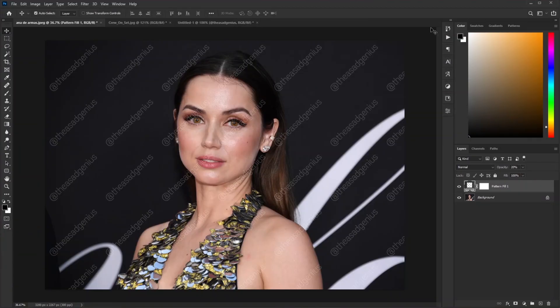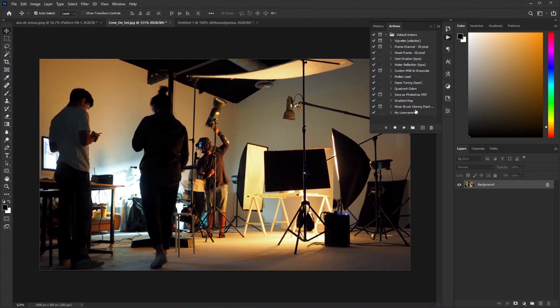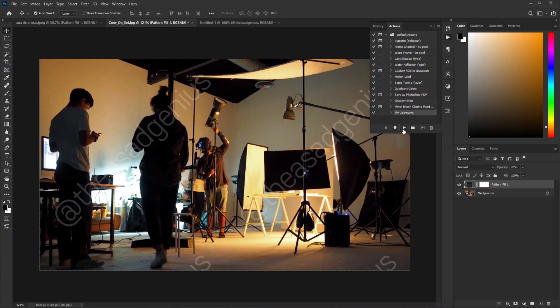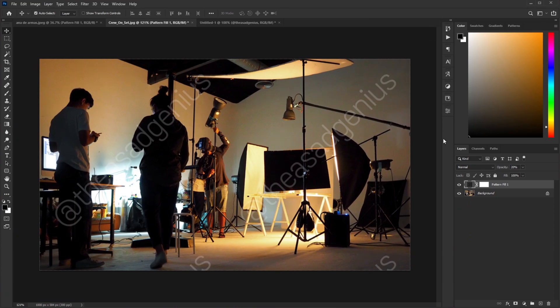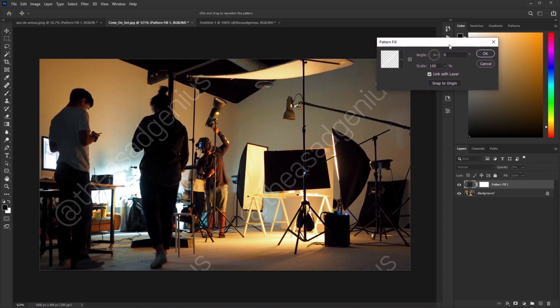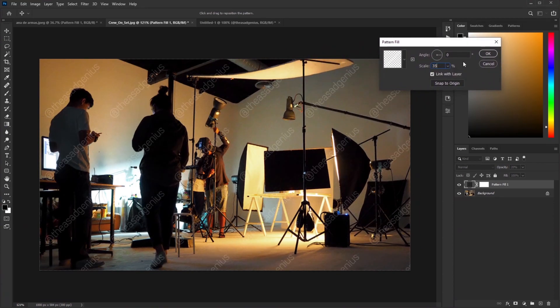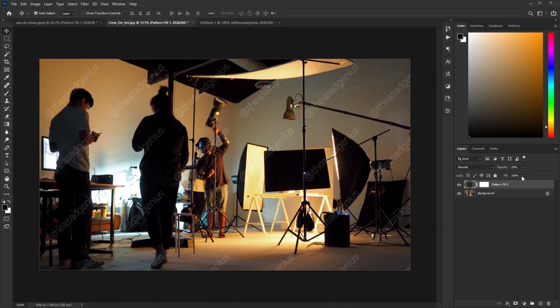Now let's see how you can add your watermark in just one click. Let's go to another example. Click on my username action and start Play. Well, we need to change the scale value for this picture. Double-click on this. Decrease the value as much as you like - 35% is fine. Hit OK. You can also change the opacity value as you like.